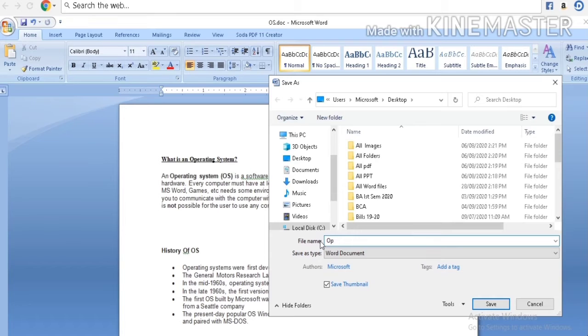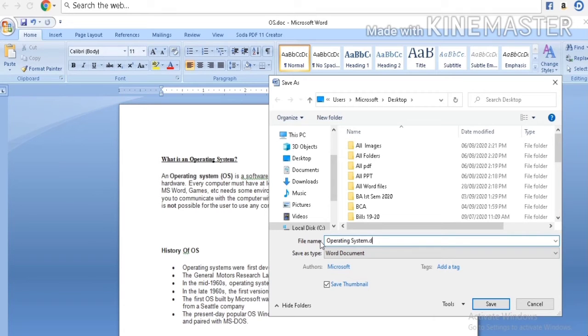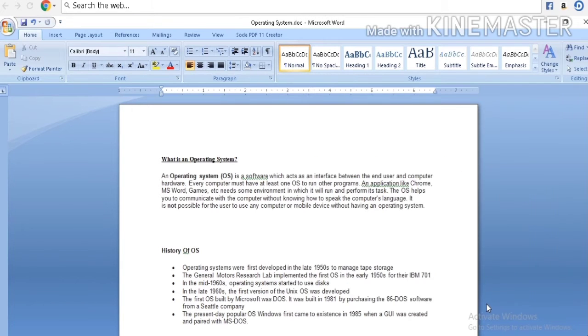Like I am typing operating system. Click on save. Check your title bar. It's renamed operating system.